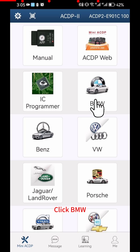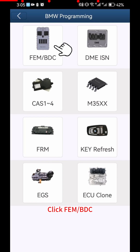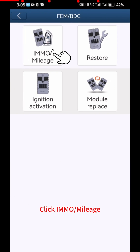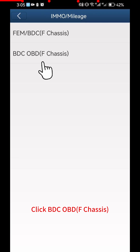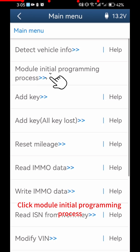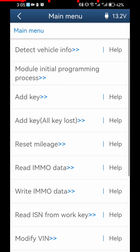Click BMW. Click FEM BDC, then click IMMO Mileage. Click BDC OBDF Chassis. Click Module Initial Programming Process.